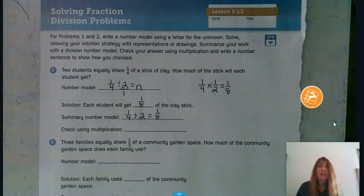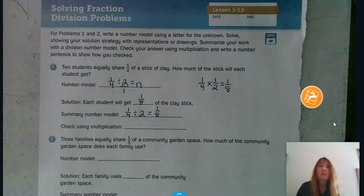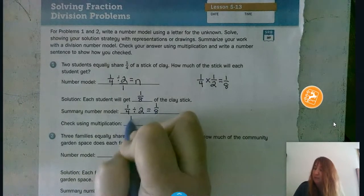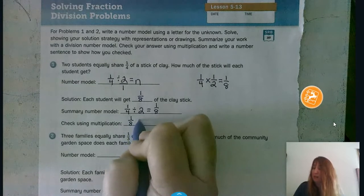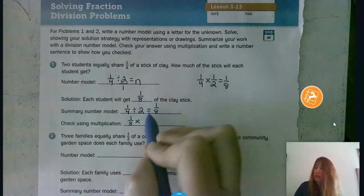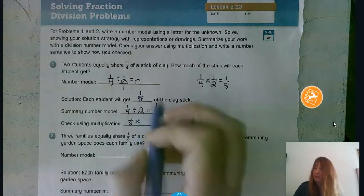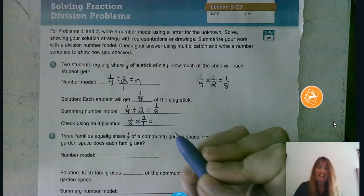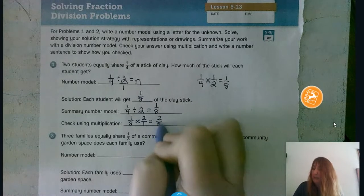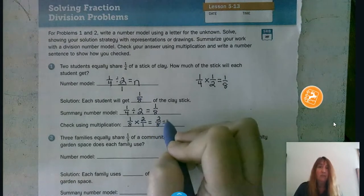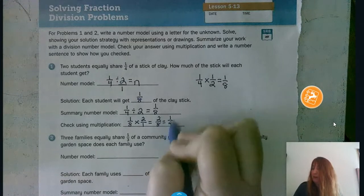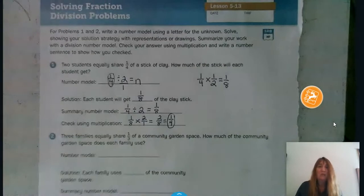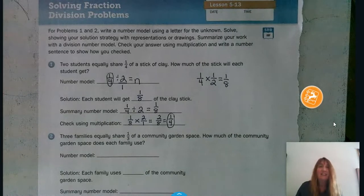For our summary number model, we rewrite the original problem: one fourth divided by two equals one eighth. Now to check, we use multiplication. Take the answer one eighth and multiply by two over one. We get two eighths, which simplifies to one fourth. We end up getting back to one fourth, so we know one eighth is definitely the correct answer.